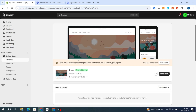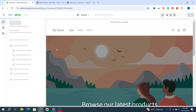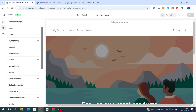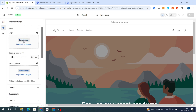After selecting your theme — for example, I'm using the Dawn theme — go directly to Customize and hit on Customize. It will take you directly to your store editor. Go to the left side and select Theme Settings, then go and hit on Logo.